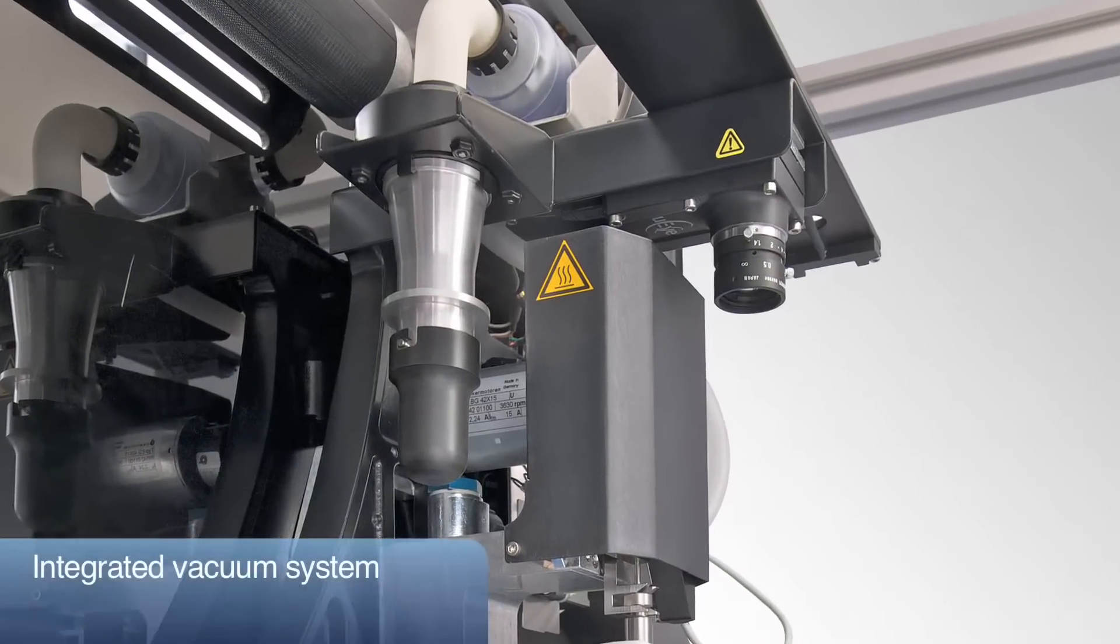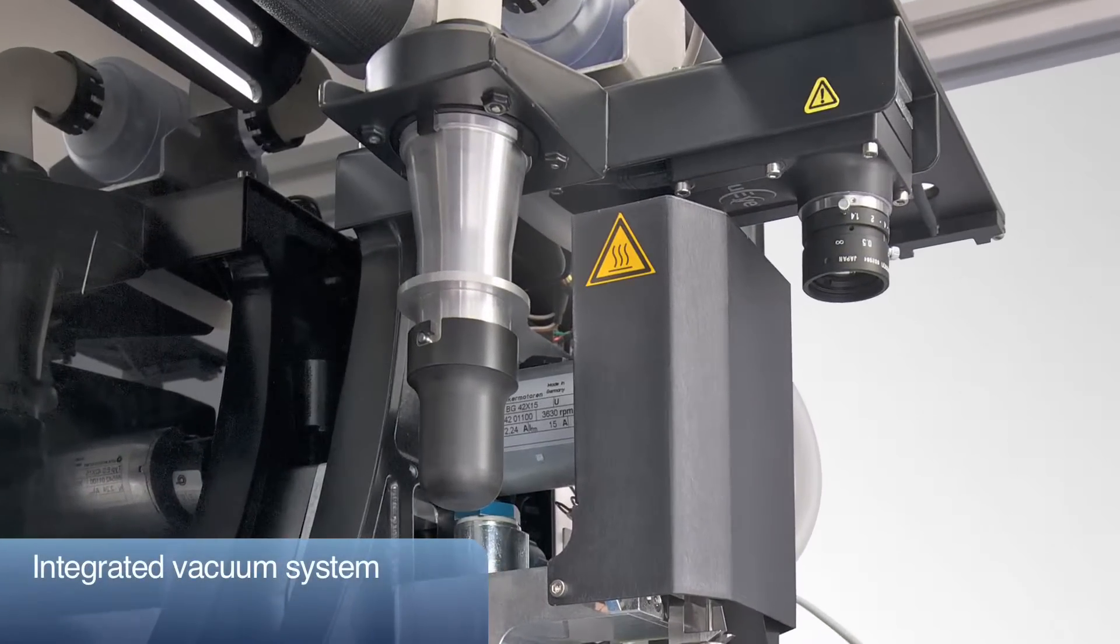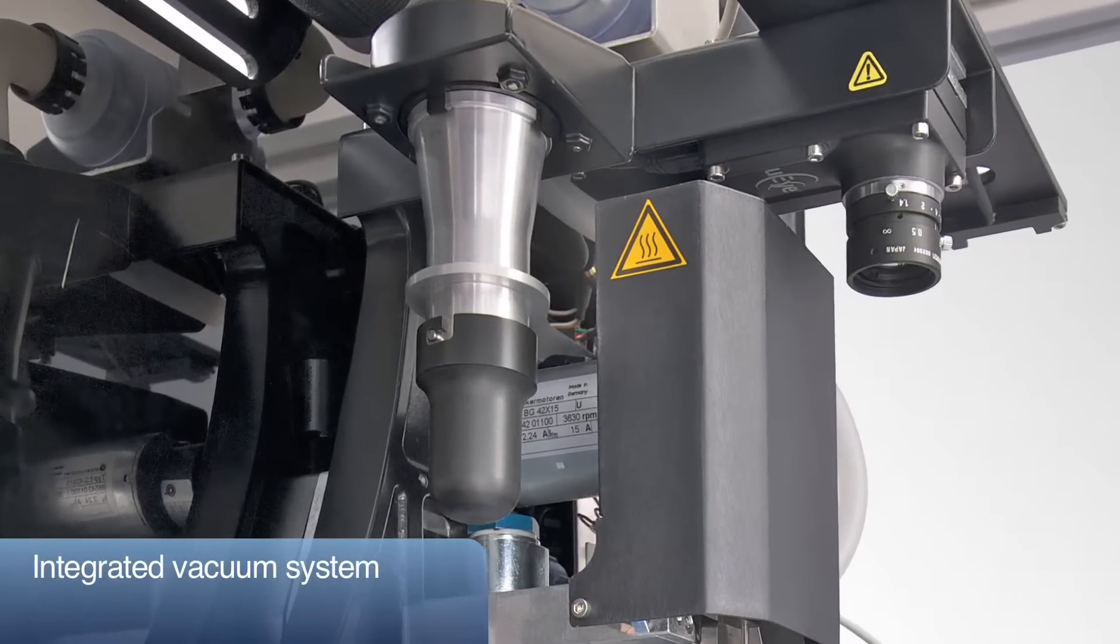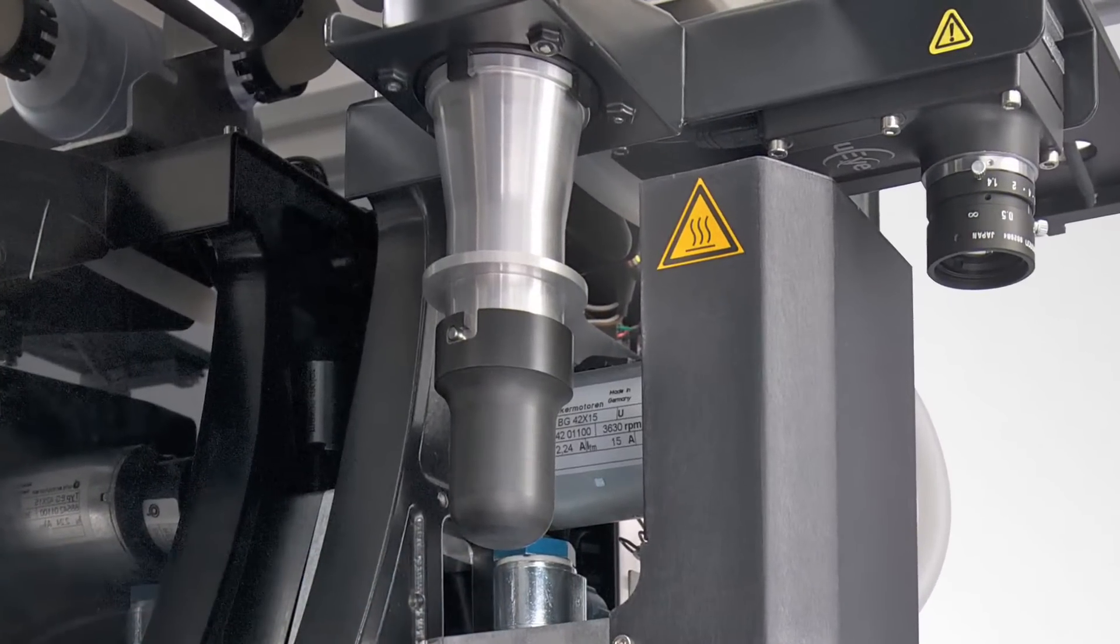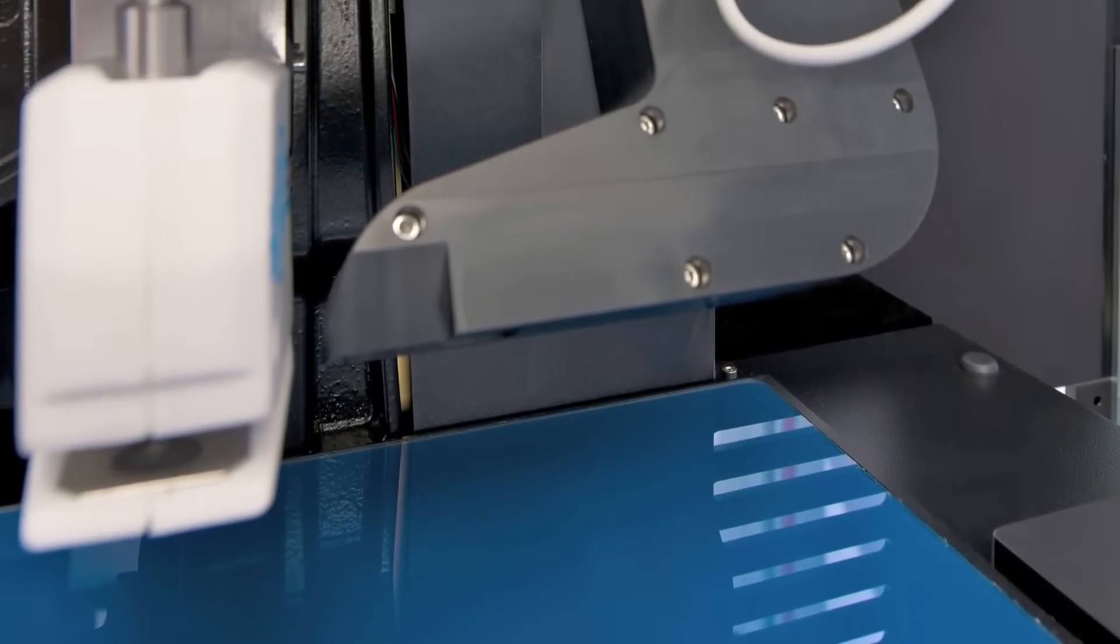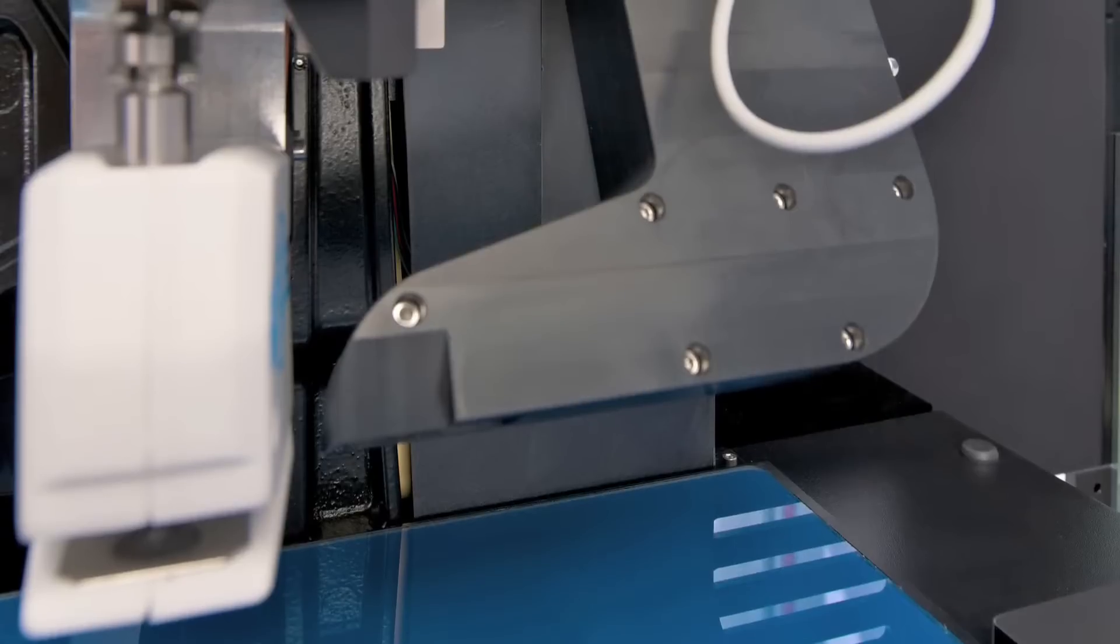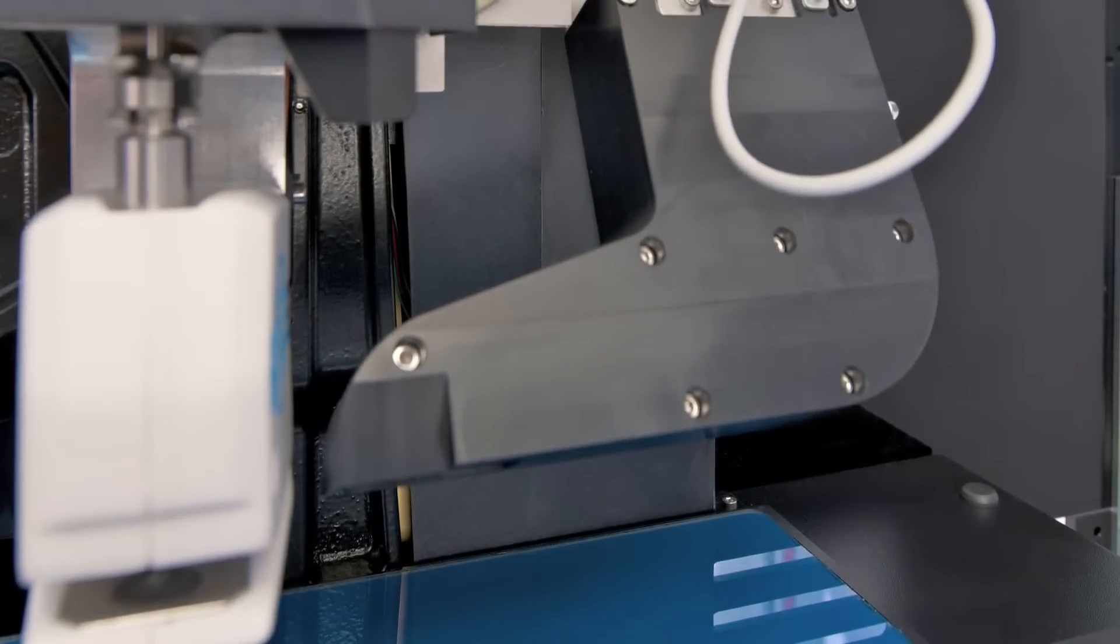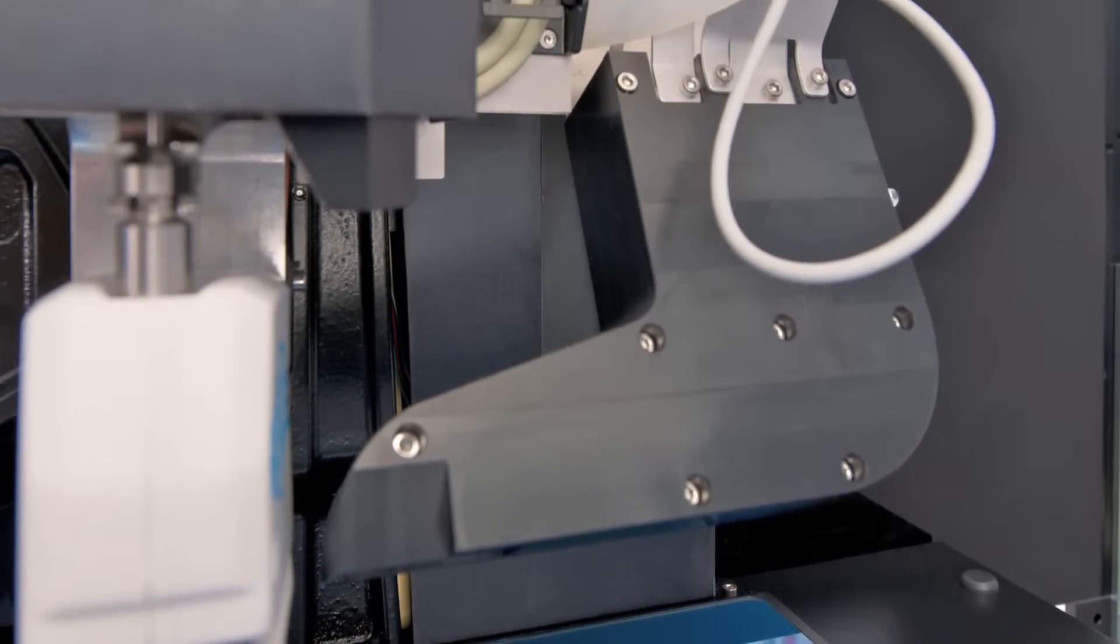A vacuum system is integrated to remove dust from the punching action in order to prevent cross-contamination. An ionizing system removes statics from the microwell plate to ensure accurate dispensing of the punch discs into the wells.